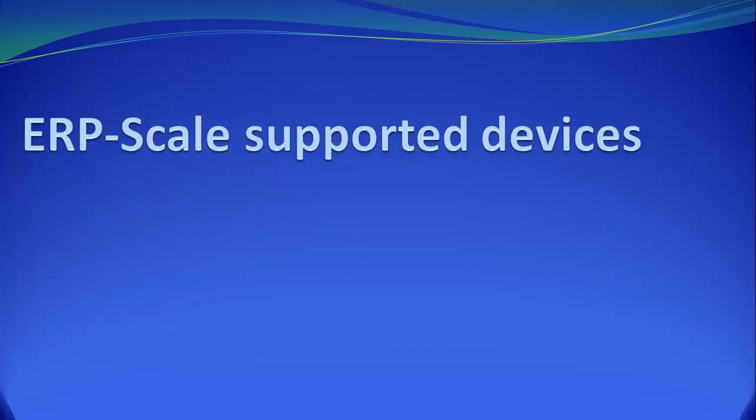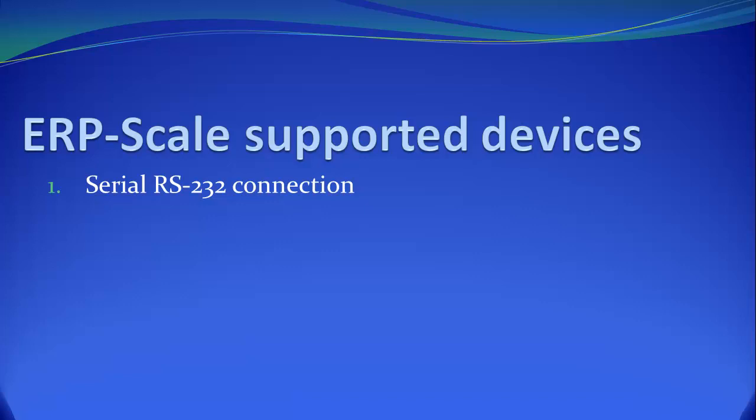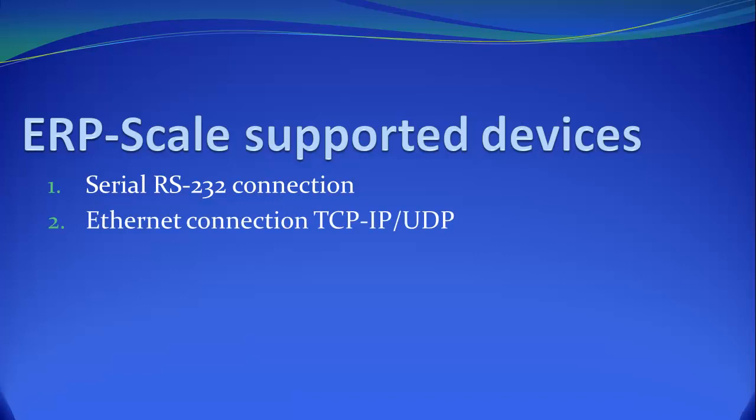ERP scale supports many different types of equipment and communication interfaces. Devices can be connected directly to the PC using a serial or RS-232 connection. Also, ERP scale supports Ethernet connection to devices, including serial Ethernet adapters, without the need for virtual COM ports. With many scale manufacturers now supporting USB HID POS, ERP scale offers plug-and-play installation.